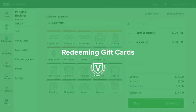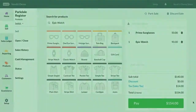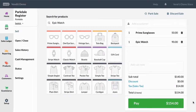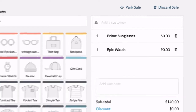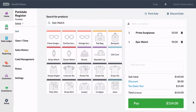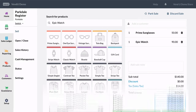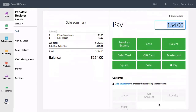With our gift card sold, it's time to take a look at how to redeem it in store with Vend. To use a gift card to pay for part of a sale, first add the products. In this scenario, the customer would like to make a purchase totaling $154 and use their $100 gift card.